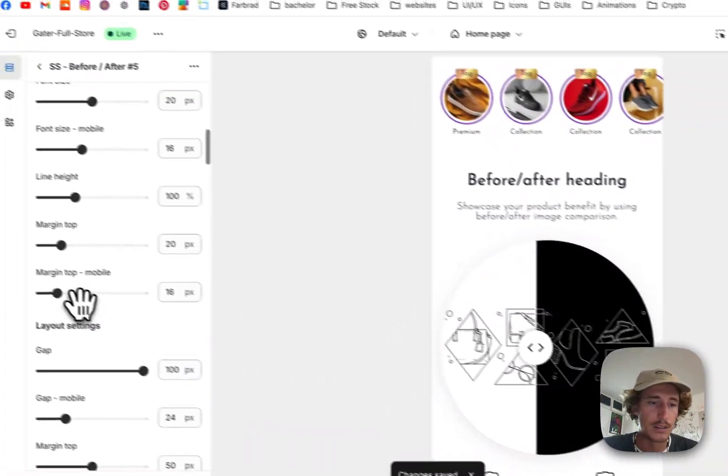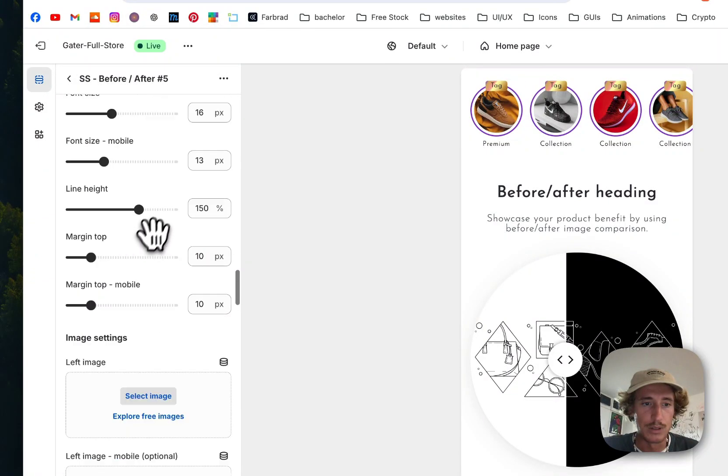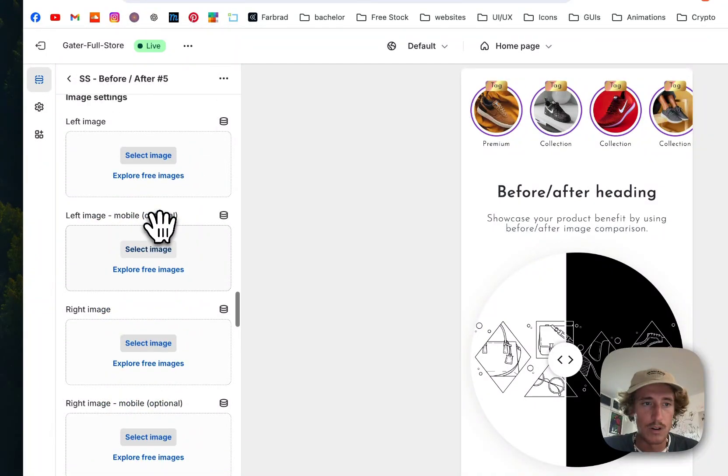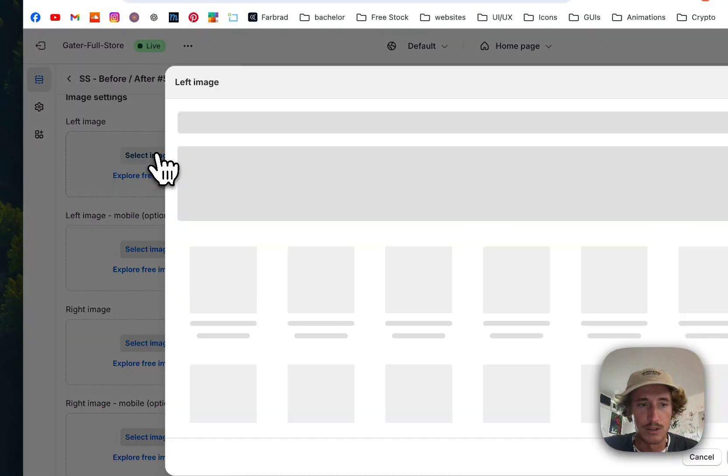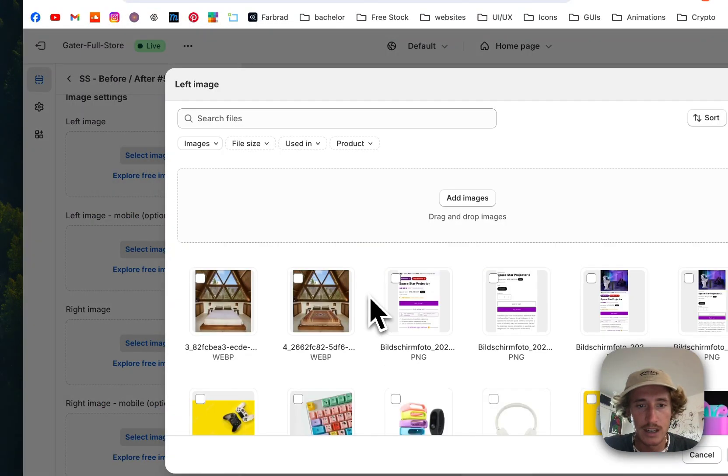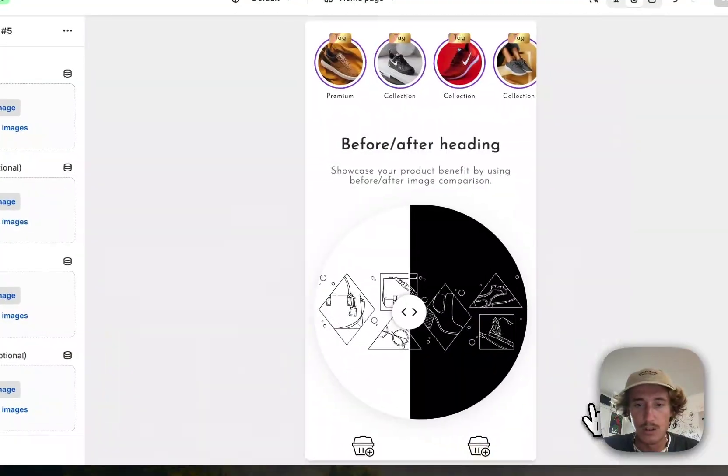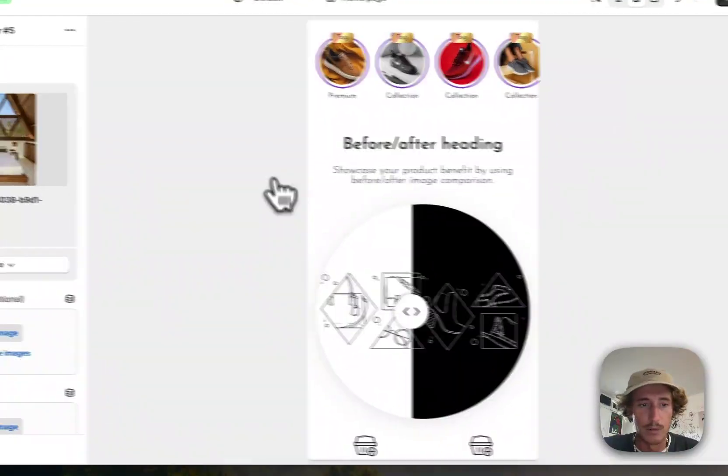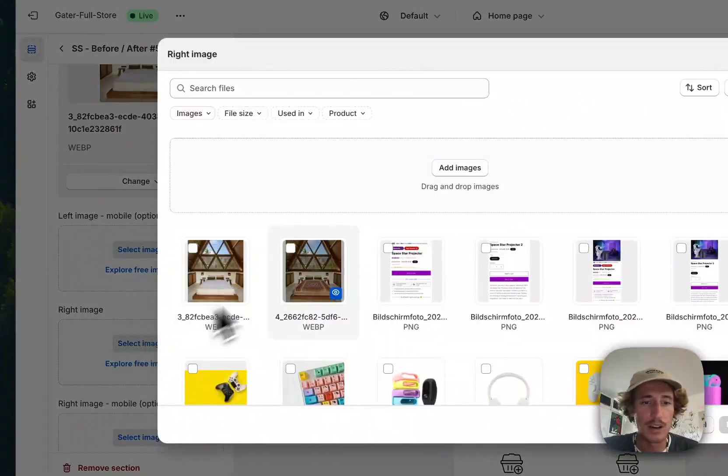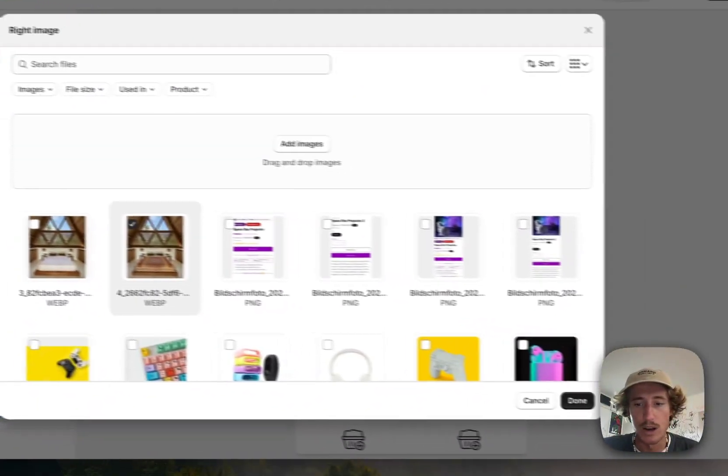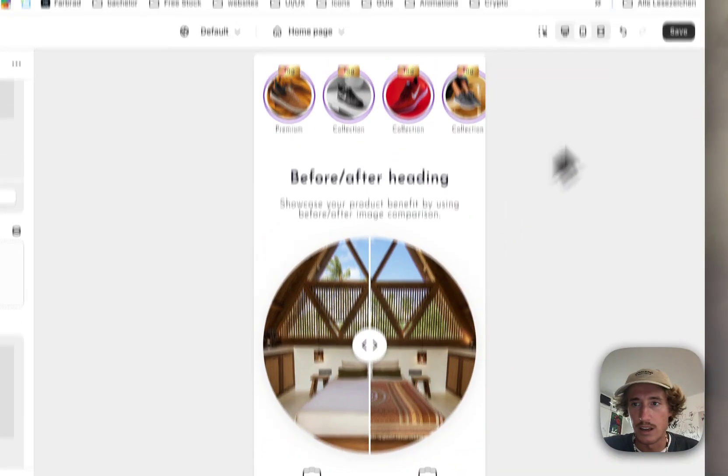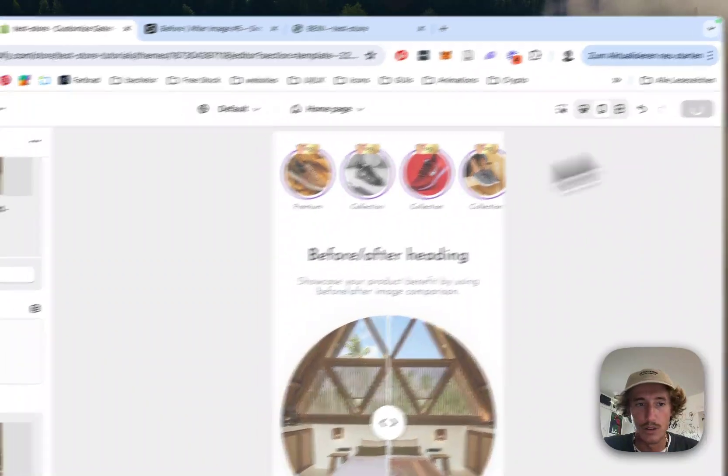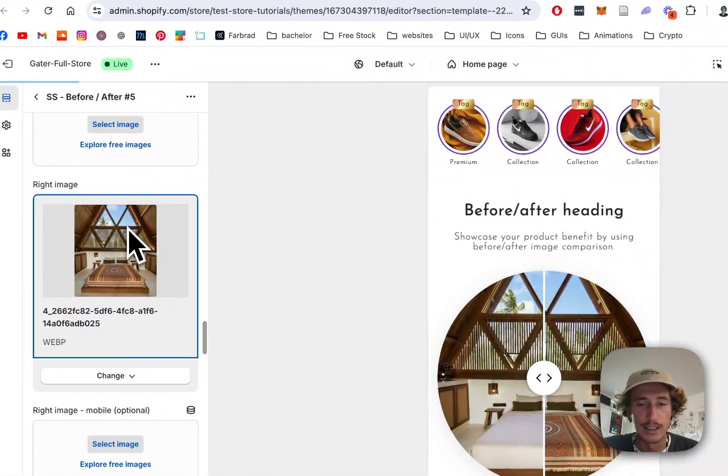Yeah, perfect, that looks fine. If we scroll down even more, we can decide which image is going to be on the left side. I want to have this one—that's a little one I prepared. Then I want to have another one on the right side, which is going to be this one. Of course we have to save it again, and after we did that